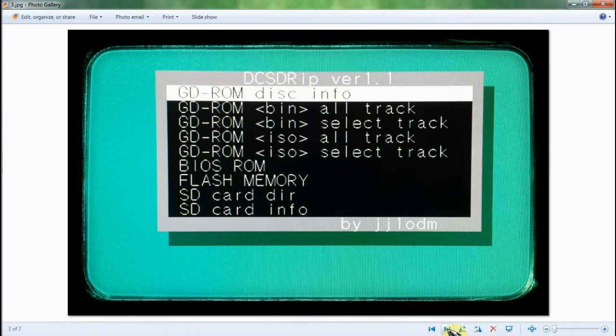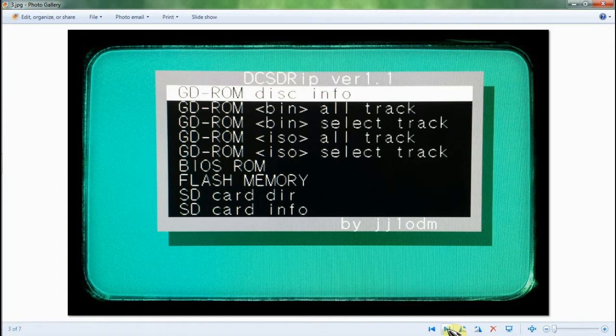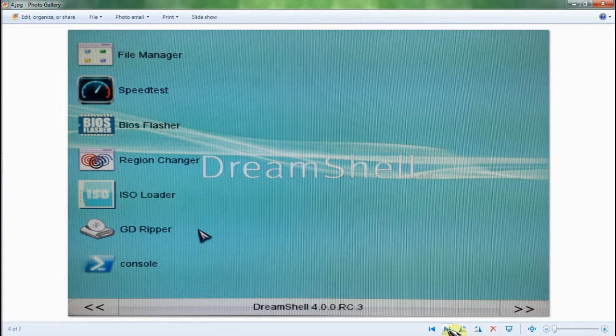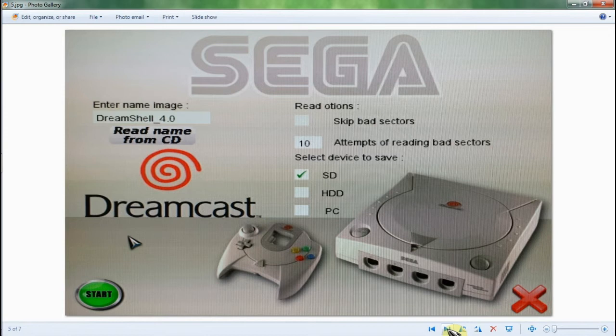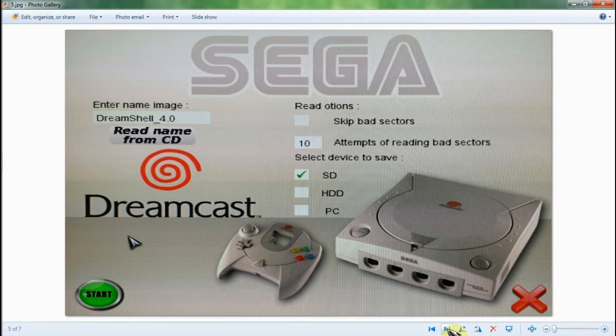There are other methods, more convenient methods, but you will need the DreamShell adapter that fits into the serial port, the SD reader, and then you can rip your GD-ROMs onto your SD card using DreamShell. There is the GD-RIPPER application and the DC-SD-RIPP.